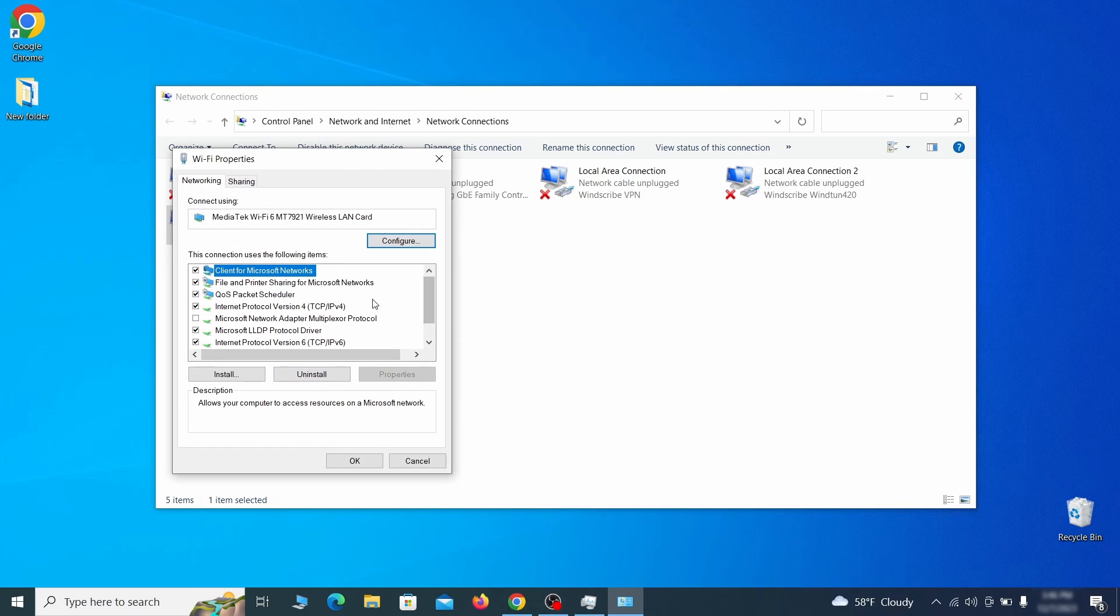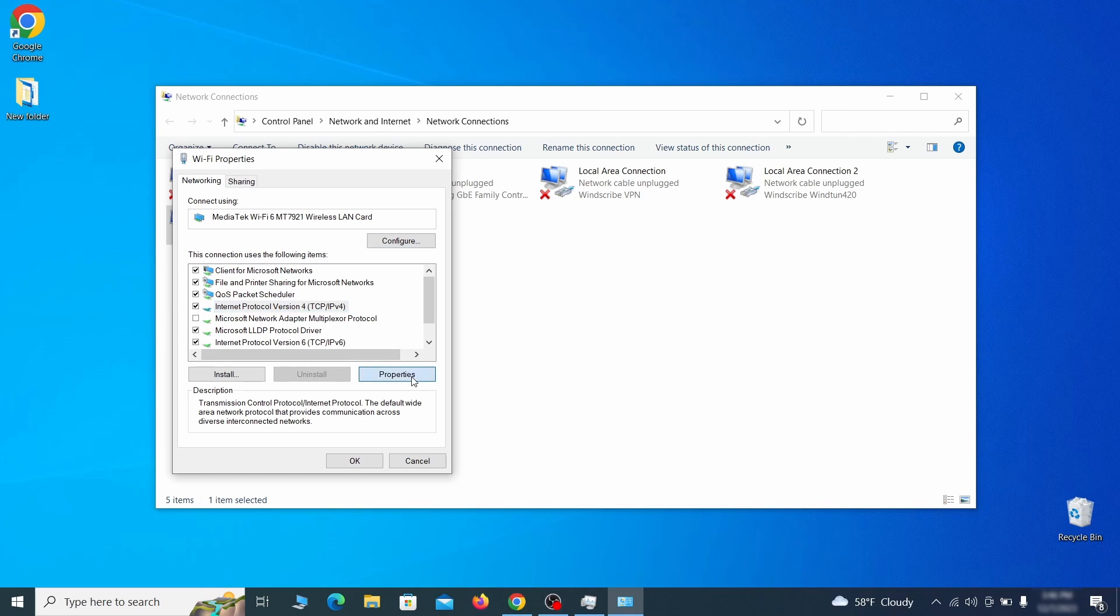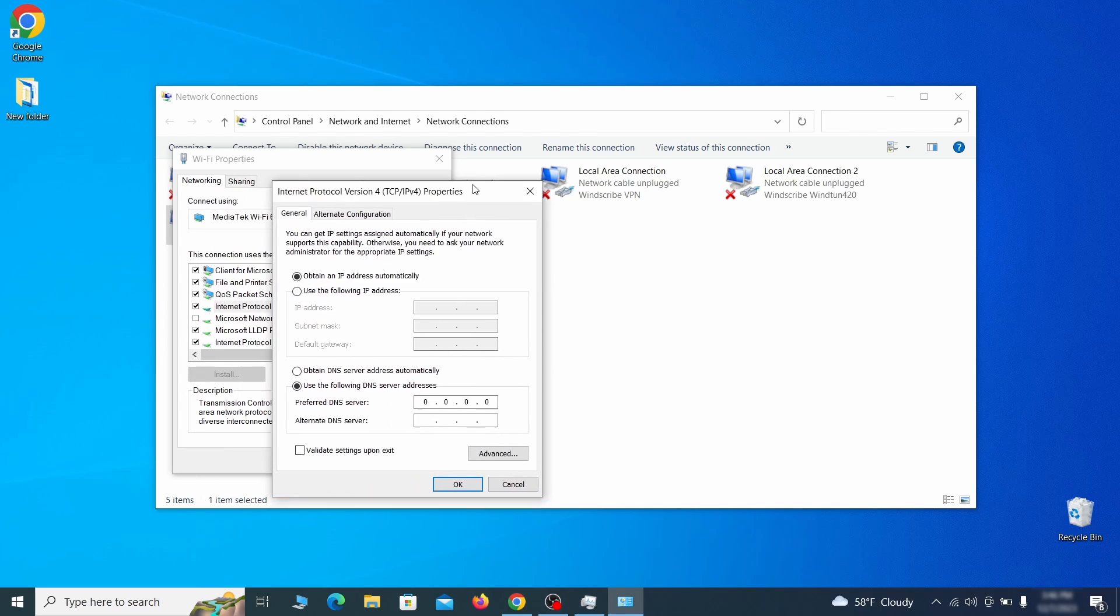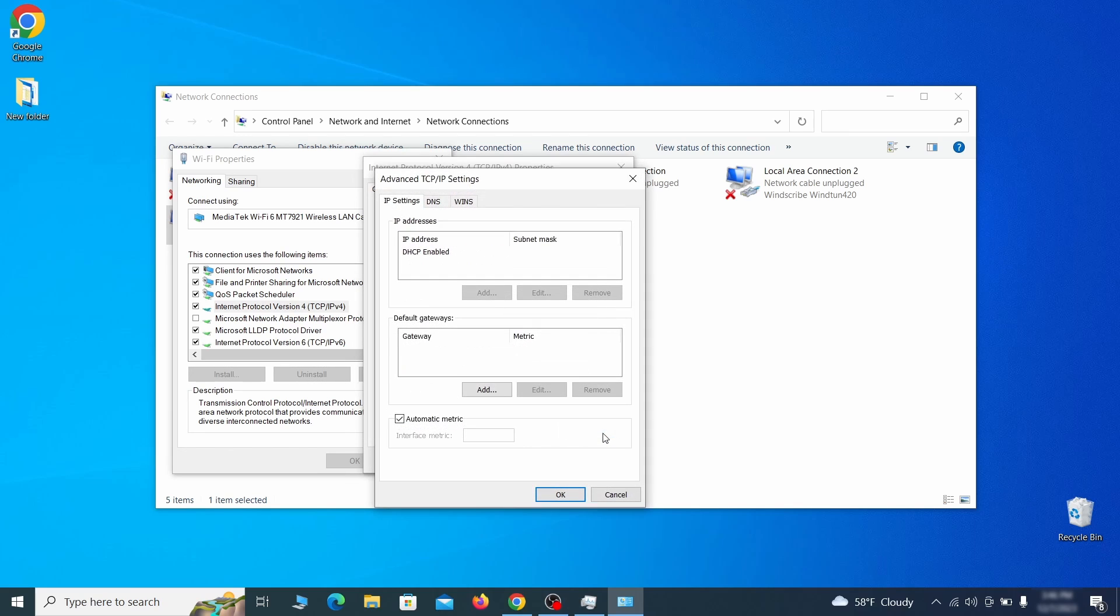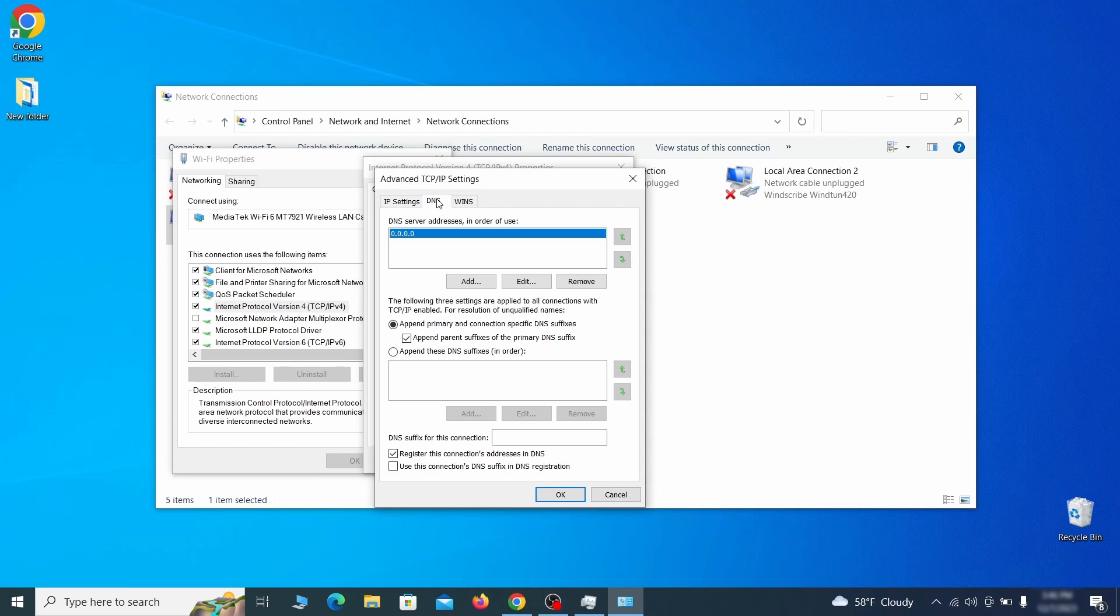Find in the list of items the internet protocol version 4 entry. Click it and click on the properties button. Then make sure the option obtain an IP address automatically is enabled and go to advanced. In the next window, assess the DNS tab and see if there's any DNS server addresses listed there. If you see anything on that list, select it and click remove to delete it. Finally, click ok on everything.